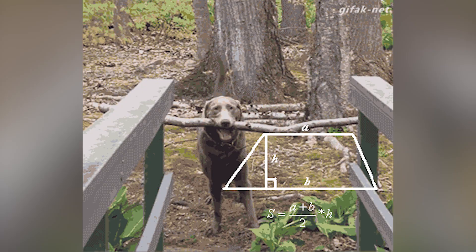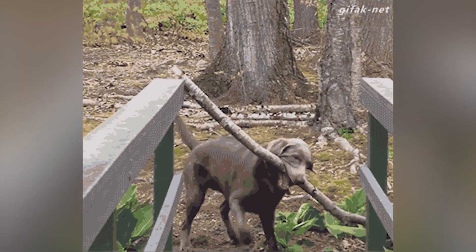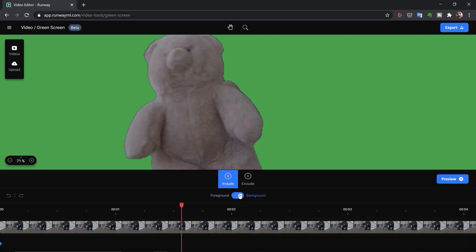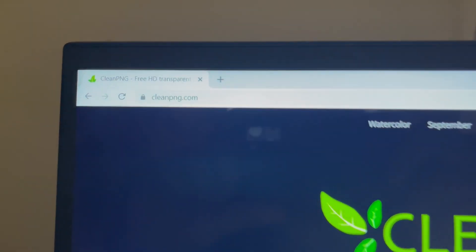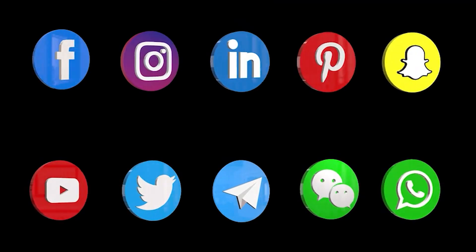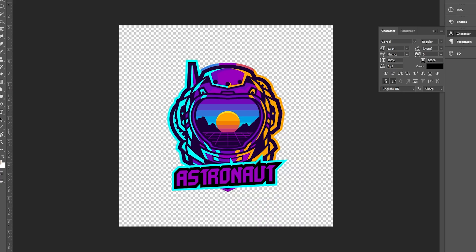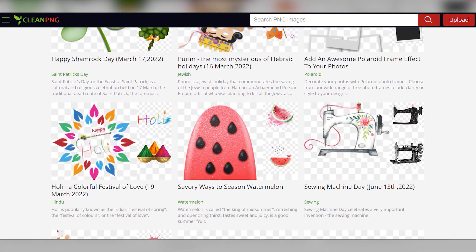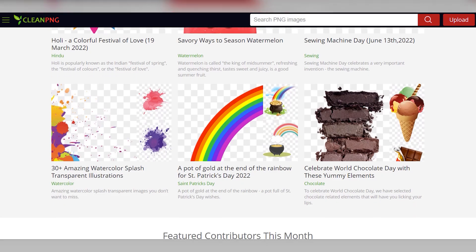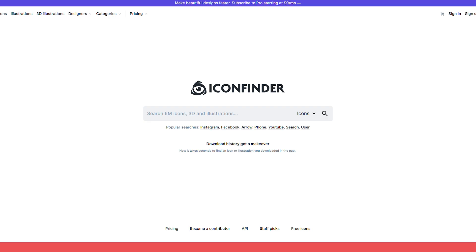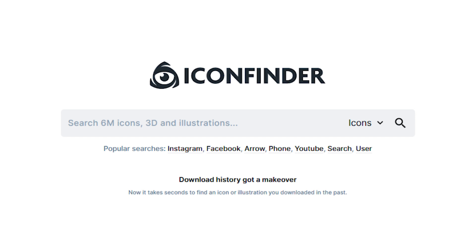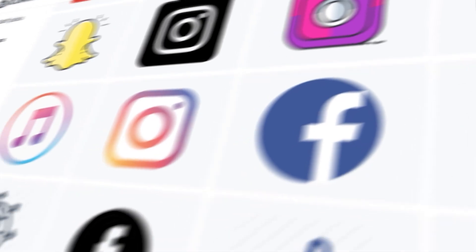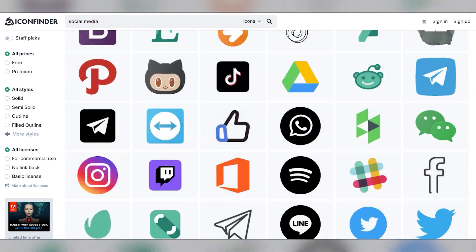This next tip is admittedly not an AI website, but a very cool solution to avoid the many AI rotoscoping options out there. It's called Clean PNG. How many times have you been editing a video and needed a graphic, a social media icon, or basically any type of logo with a transparent background? Clean PNG is your ultimate solution — it has tons of high-resolution PNG files, all with transparent backgrounds. Icon Finder is another really cool website that does the exact same thing, with a clean interface and a massive library of options.